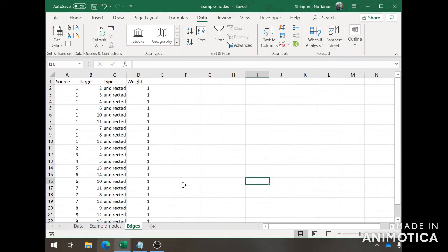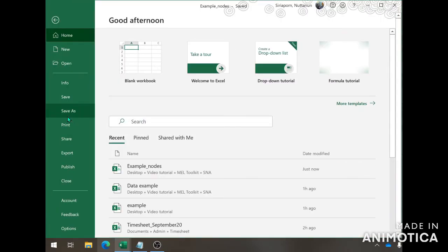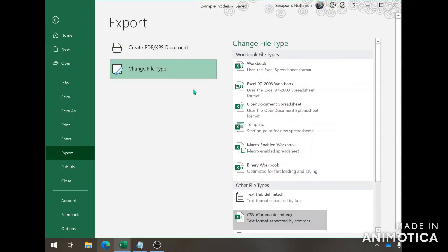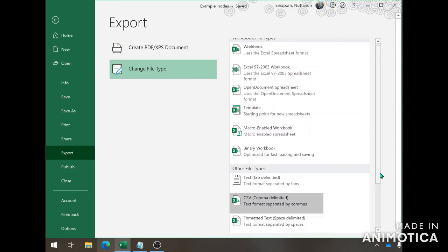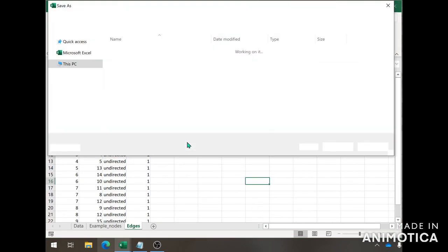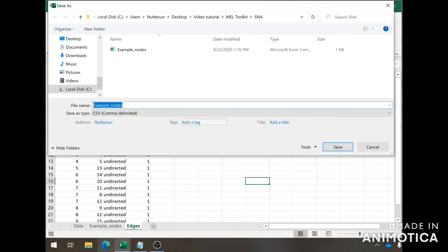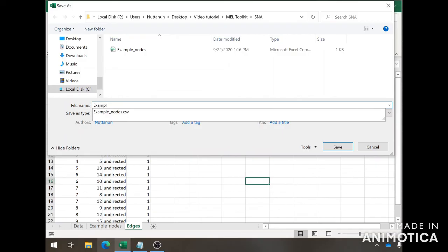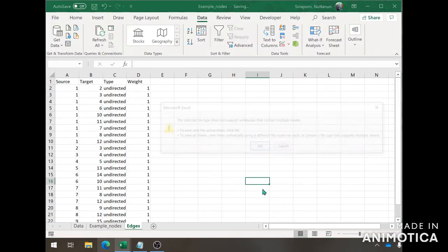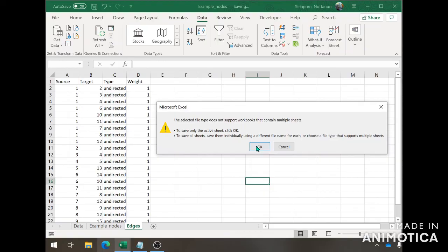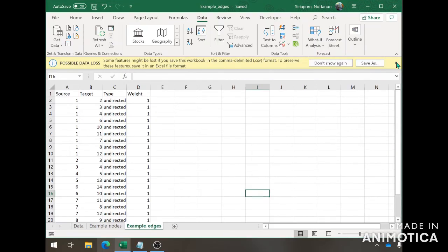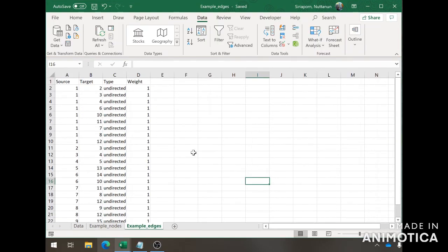That one doesn't matter, and you can go to your edge sheet and do the same thing. Export, change file type, CSV, save as, and I will name this as example edges, and save. OK.